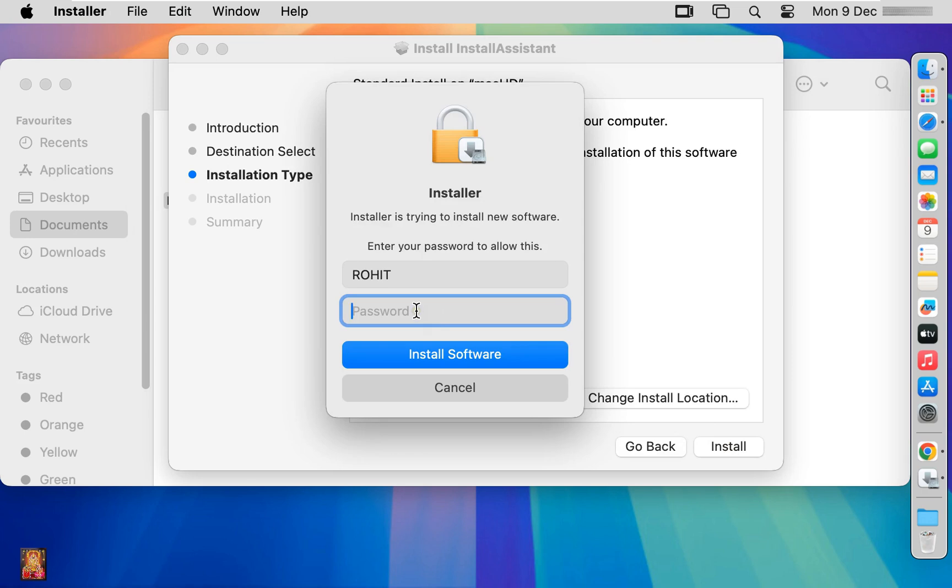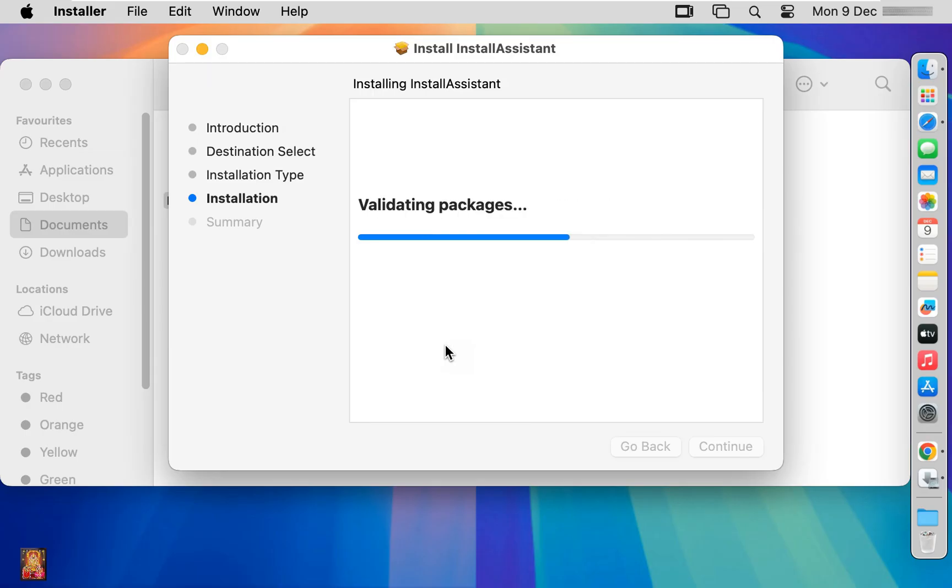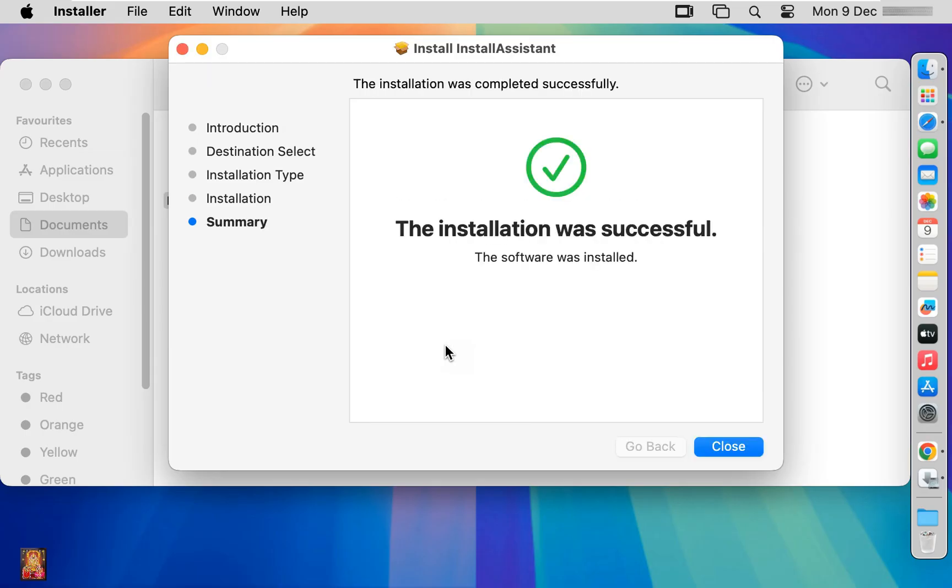Type your password. Click install software. The installation was successful. Click close.